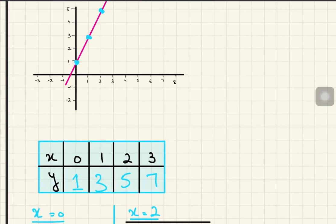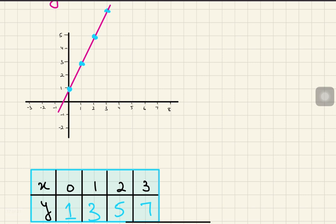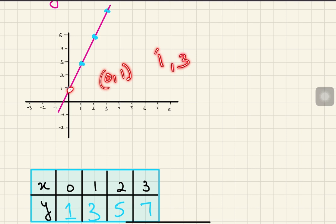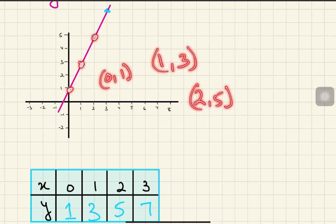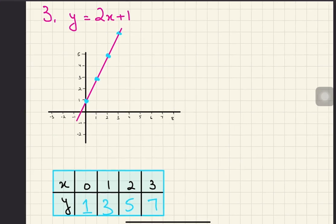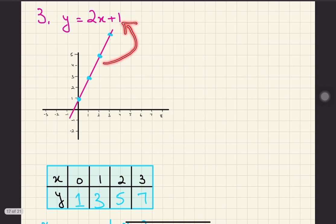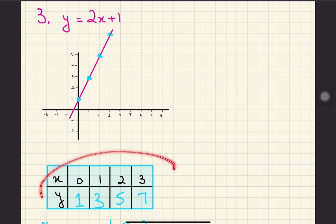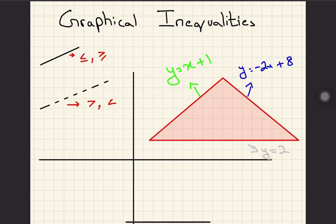Now plot these coordinates on the graph: (0, 1), (1, 3), (2, 5), and (3, 7). Once plotted, use a scale/ruler to draw a straight line through them. As you can see, the straight line for y equals to 2x plus 1 is now drawn. Whenever an examiner asks you to draw a straight line, follow these simple steps.